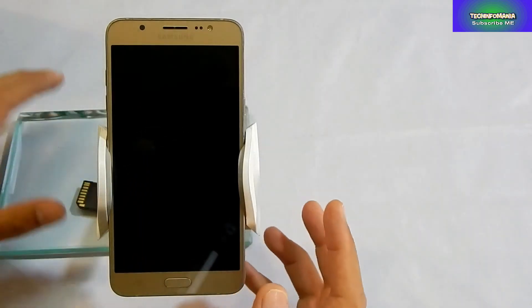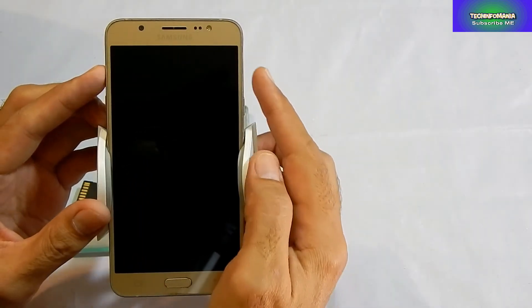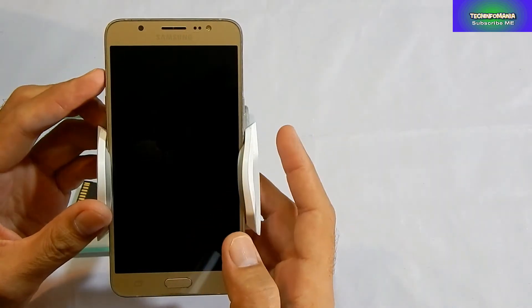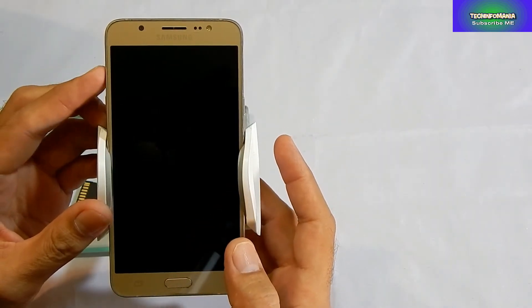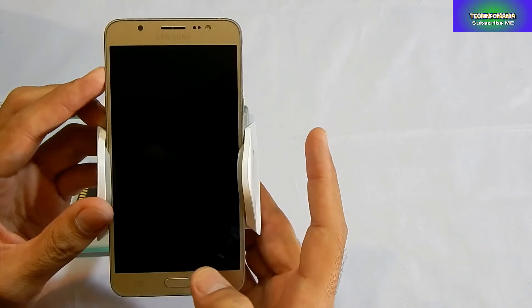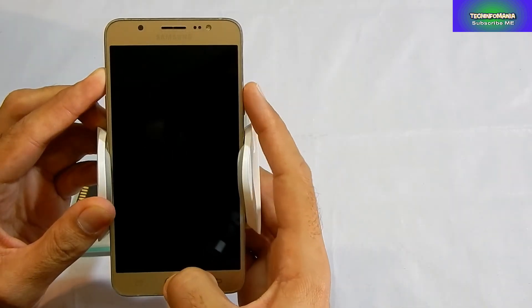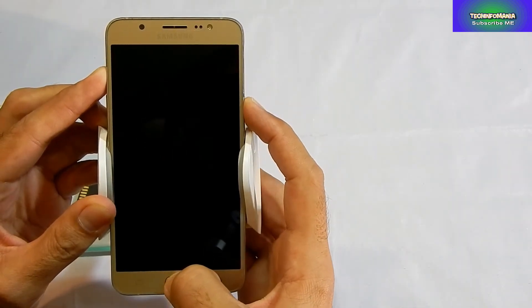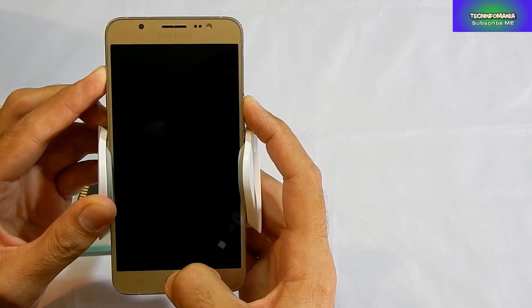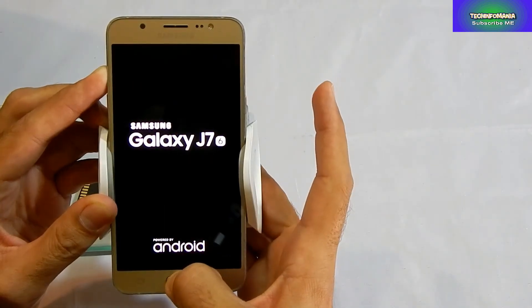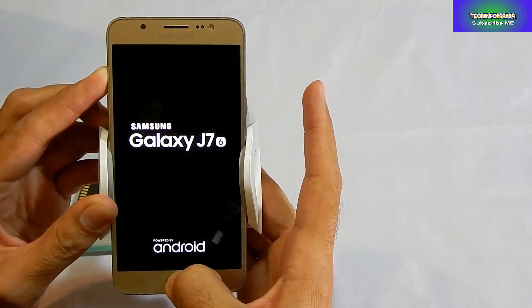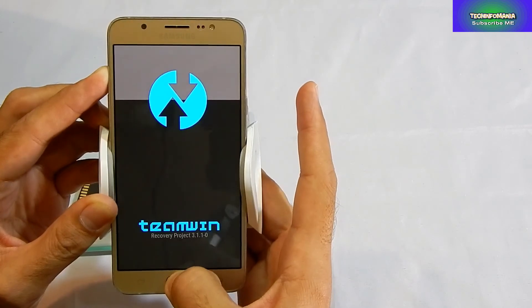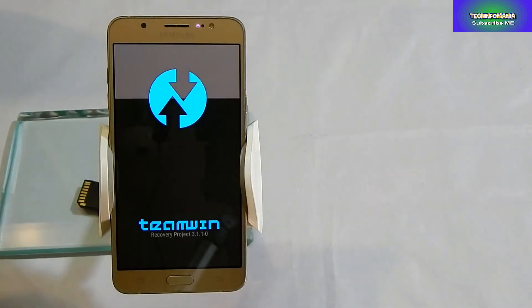Now you will have to boot your J7 into recovery. For booting into recovery, press the Volume Up key along with the Home key, keep pressing them, and switch on your device. When you see the Samsung logo, just release the Power key only. Do not release the other keys. When you see the recovery screen, release all the rest of the keys.